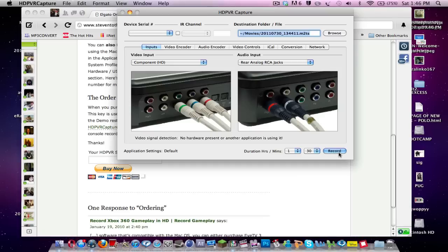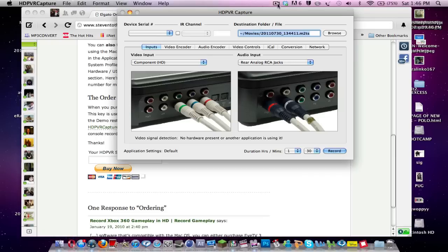And then you can use the file and other programs to edit and put commentary over. But hopefully you enjoyed that little tutorial on how to record on a Mac. It is quite easy. If you have any questions, leave a comment. Have your suggestions. I have my Windows and Mac, Mac and PC, so I can do tutorials on both. So yeah, leave a comment, and I'll see you guys later.